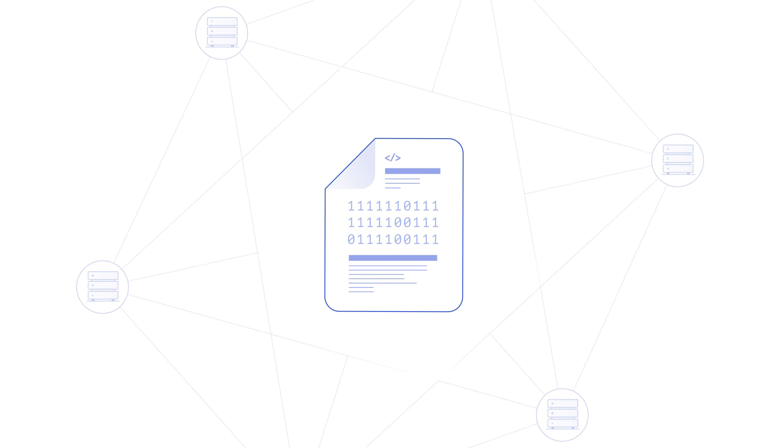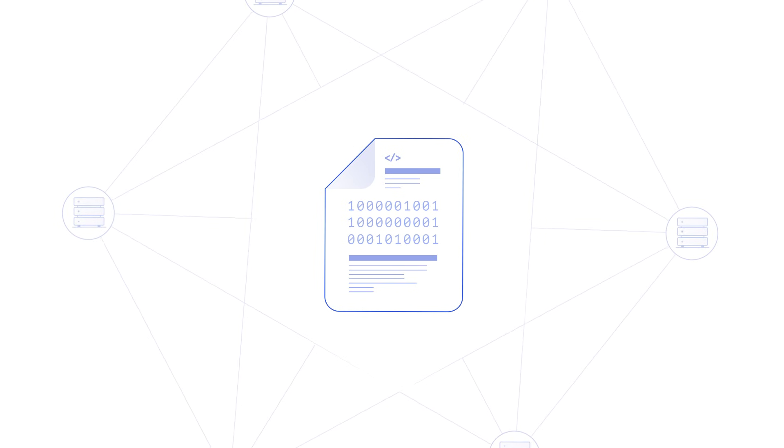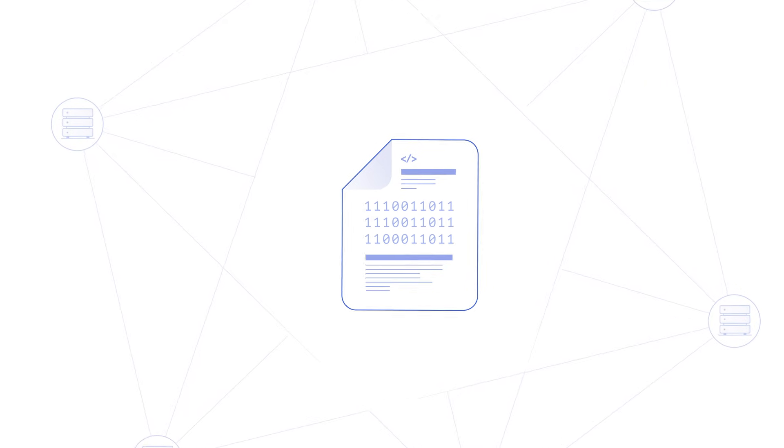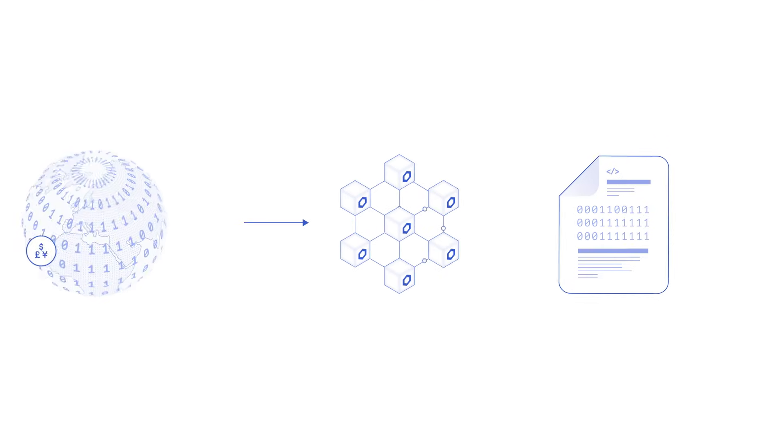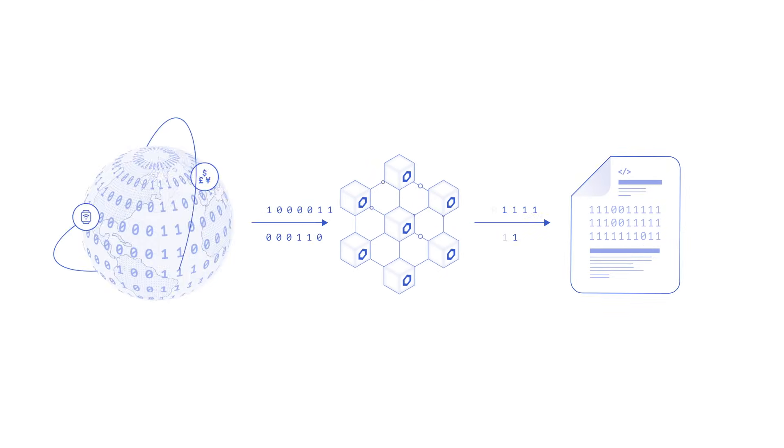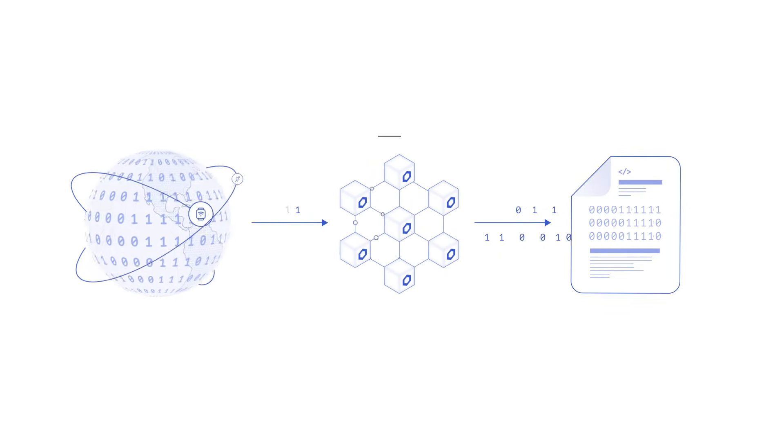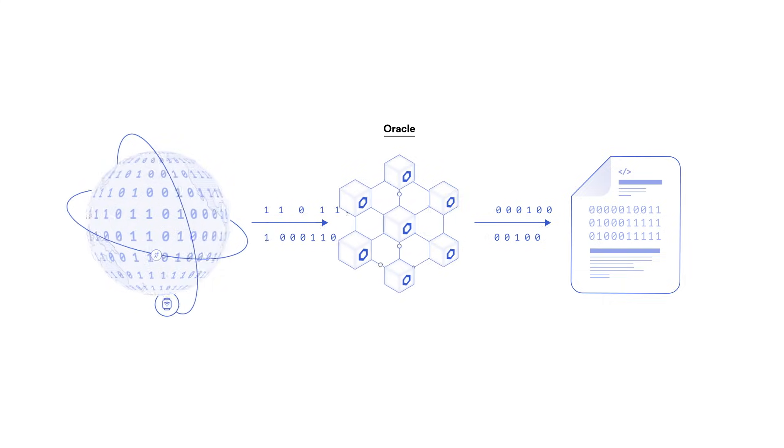To securely retrieve data from the outside world, smart contracts require an additional piece of infrastructure known as an oracle.